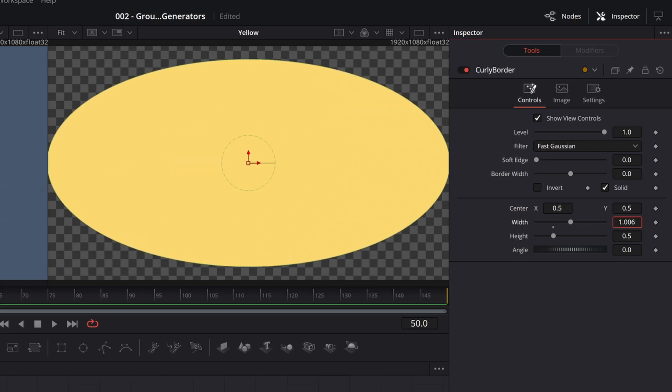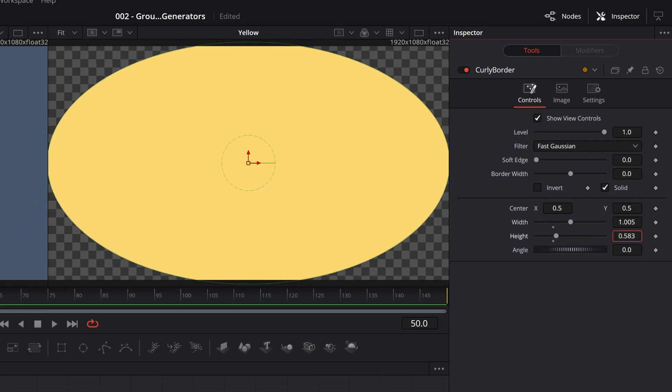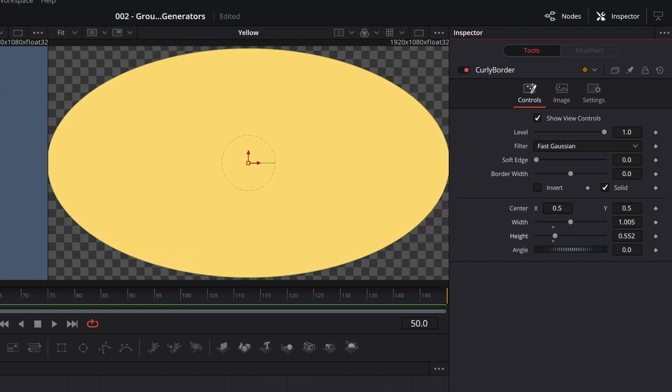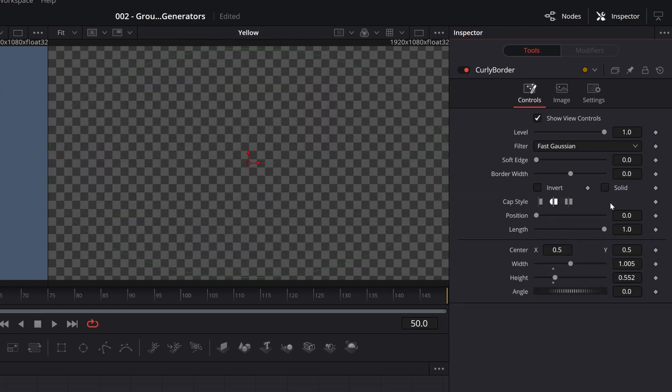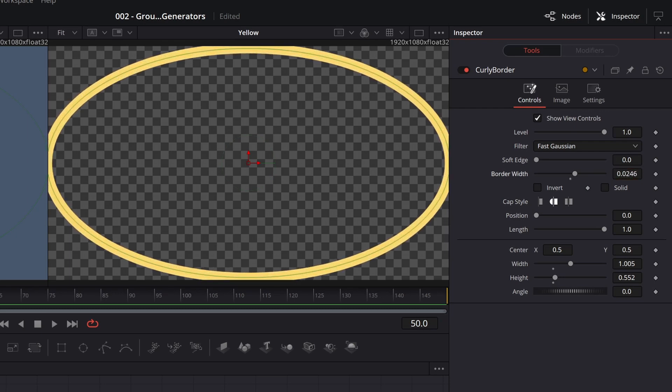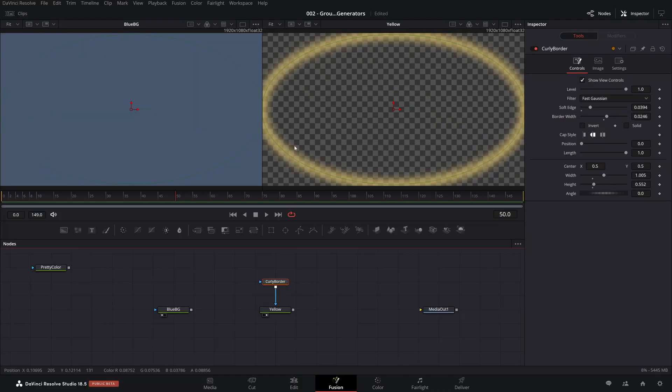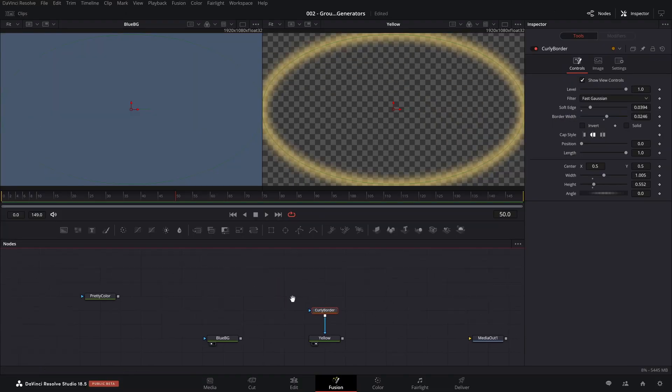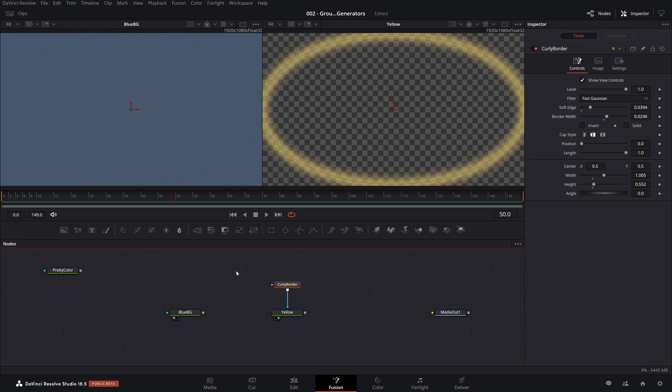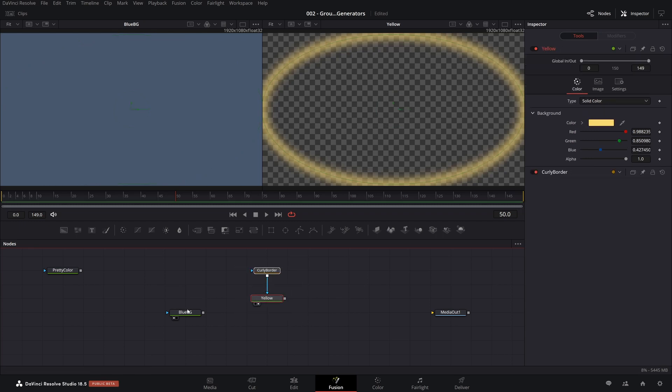And let's not have it be solid. And let's increase the width of the border. And let's make it a little bit softer. We now want to put this little yellow border on top of the blue background. So I'm just going to take this. And we're going to do a merge. Take this yellow, merge it on top of the blue.